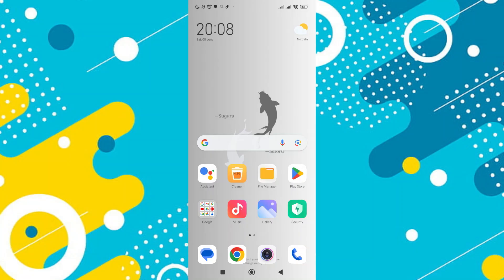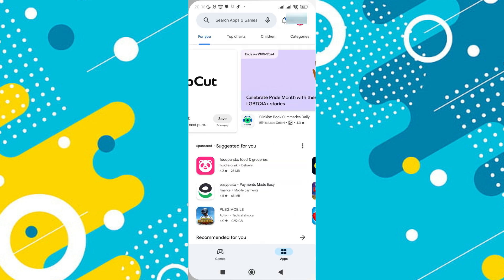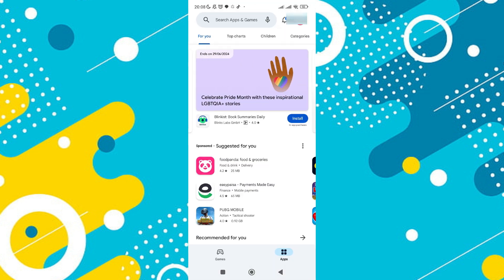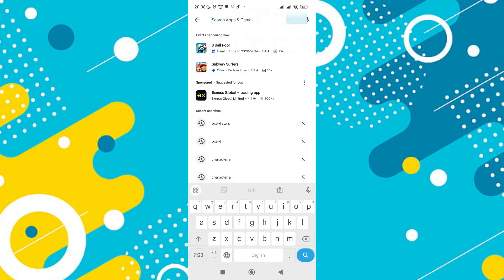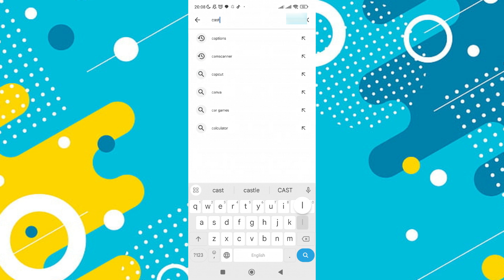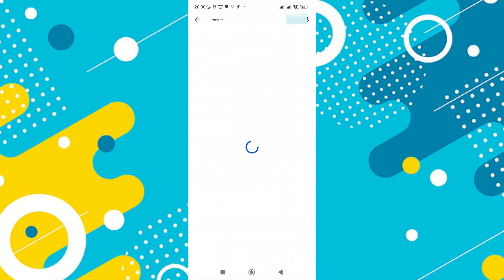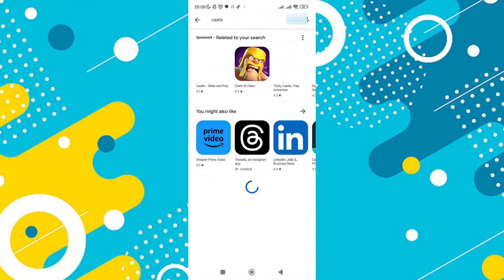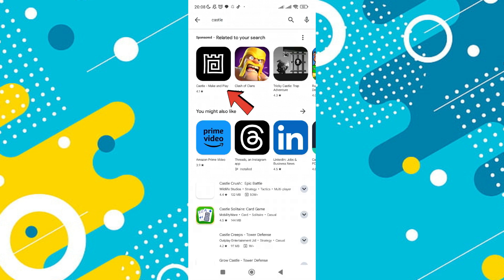To download the Castle app on your Android device, start by opening the Play Store. At the top of the screen you will see a search box. Type in Castle and press enter.